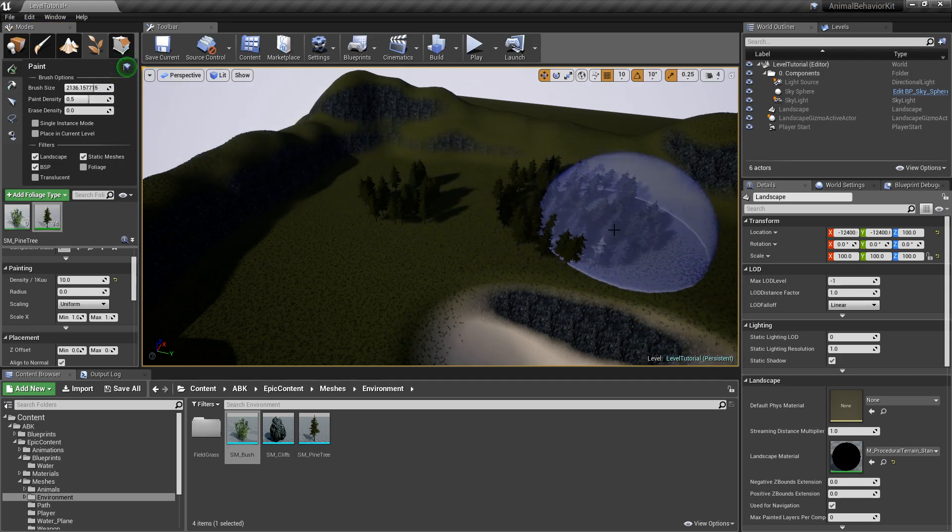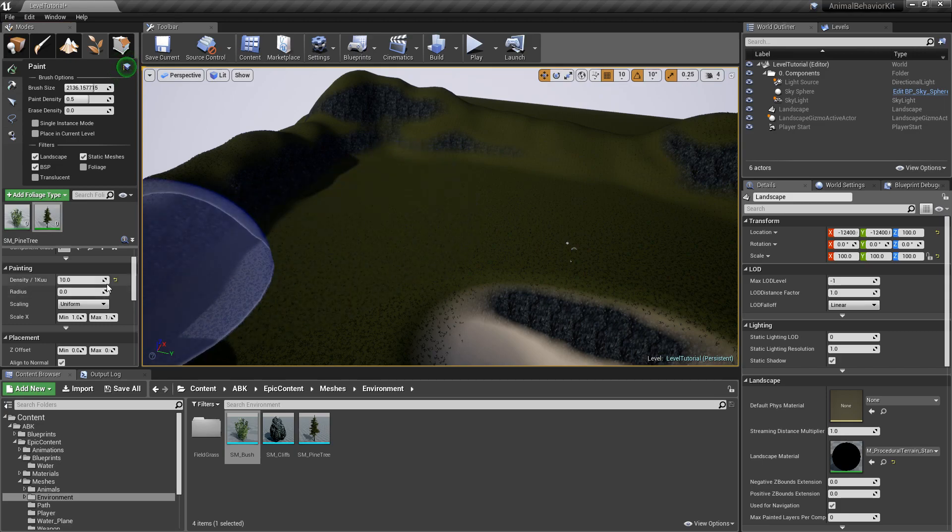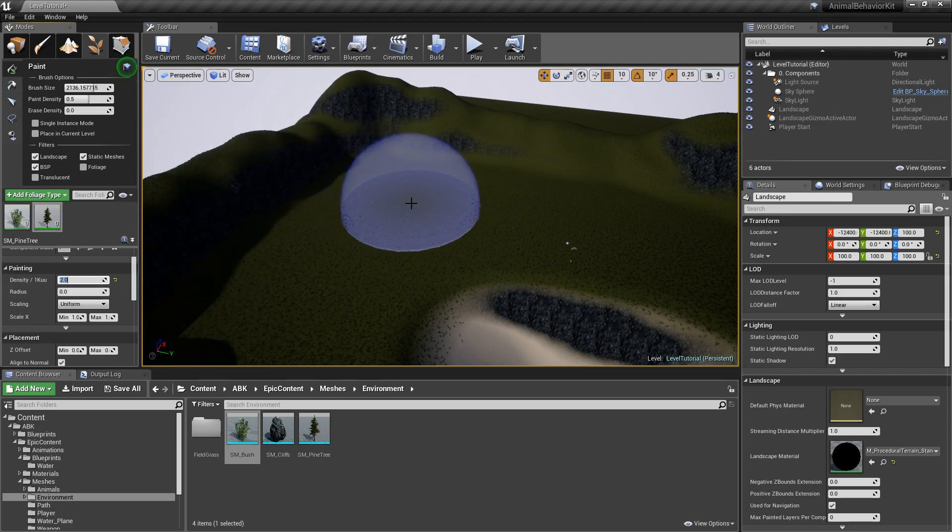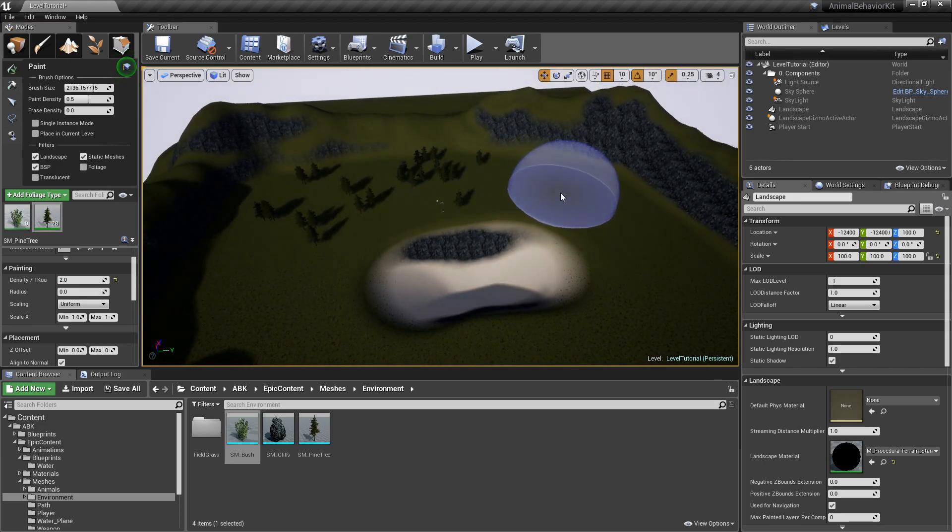And let's just take a quick test. If I just click that is still, I think, in my opinion, way too dense. Let's see here. Yeah, it's way too dense. So I'm going to make this like a two maybe. There you go. I think that's a little bit easier.